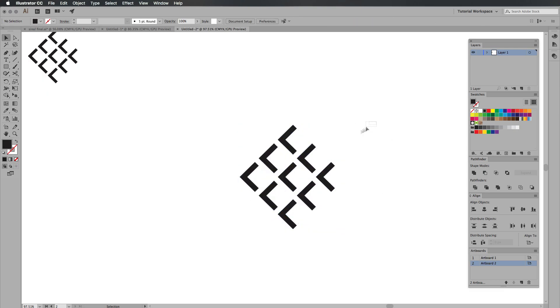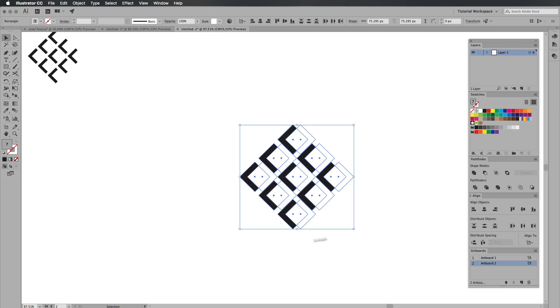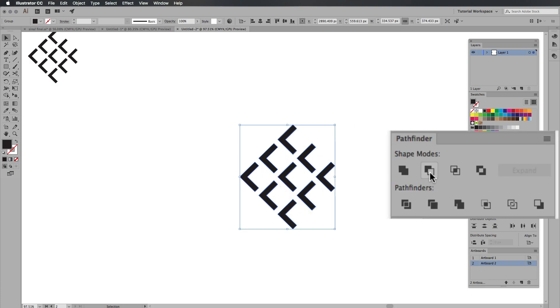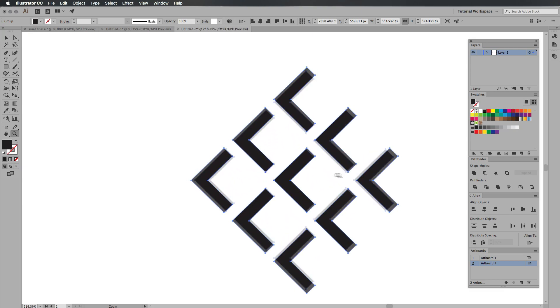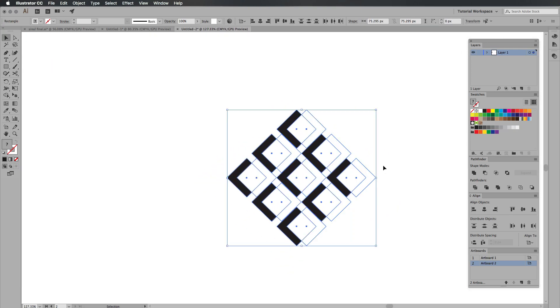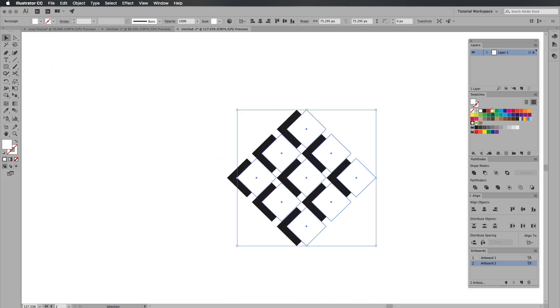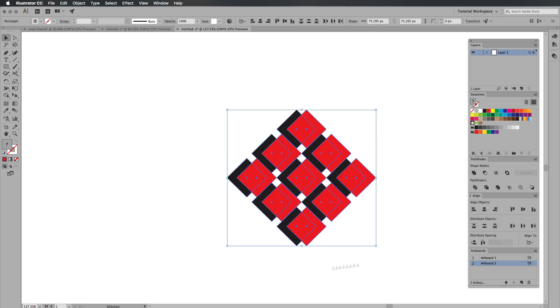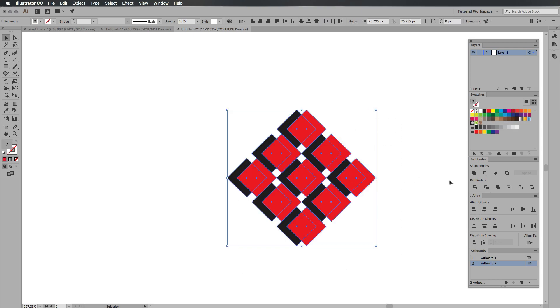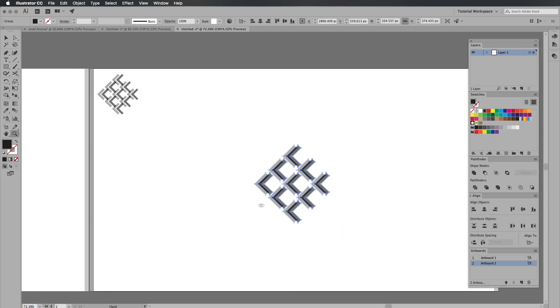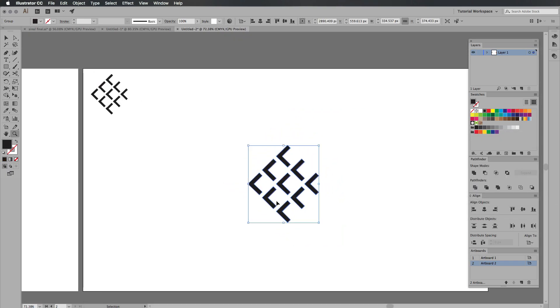The next thing I'm going to do is we're going to highlight these two shapes, go over to my pathfinder tool here and I'm going to press minus front and as you can see there it basically gets rid of the white on the black. So I can show you this a bit easier by putting a new color on top of it. The color on top is red and it's going to be cut away from the black and as you can see there it works like that.